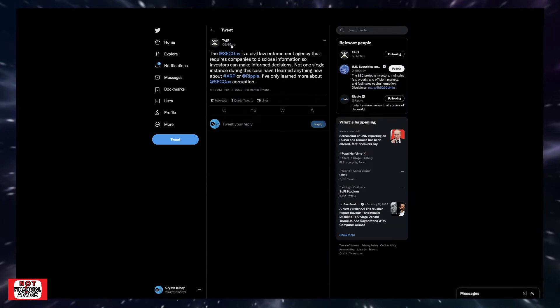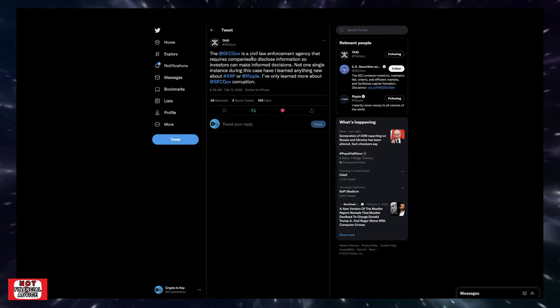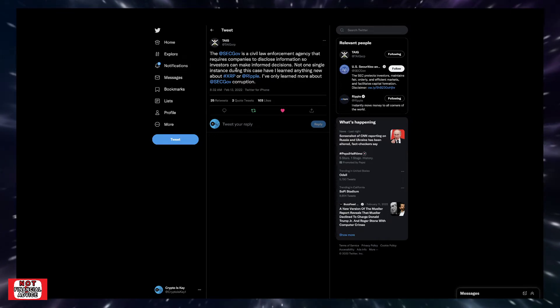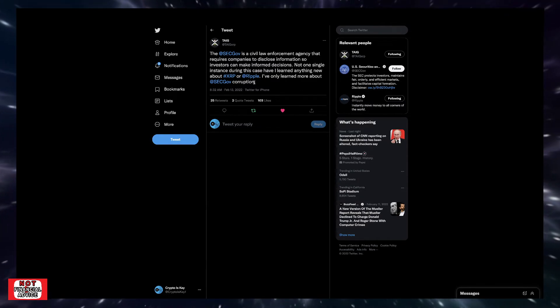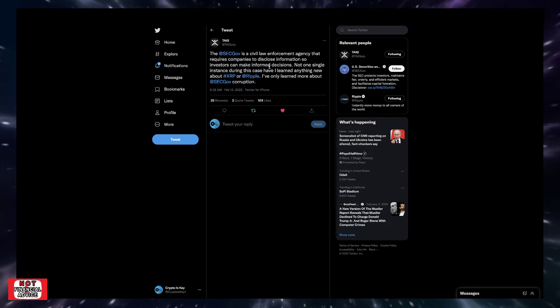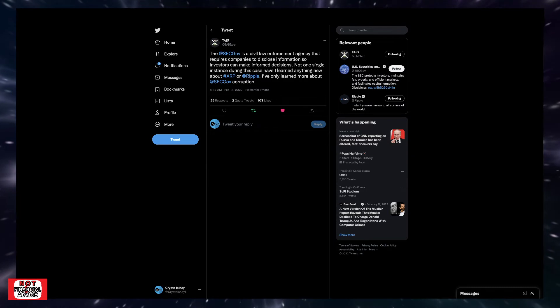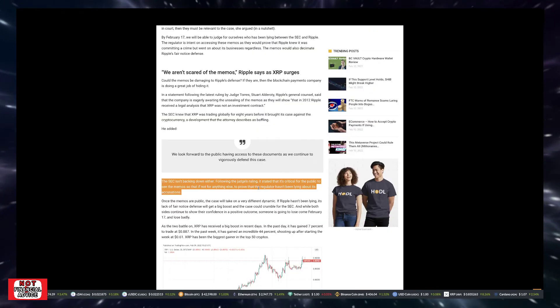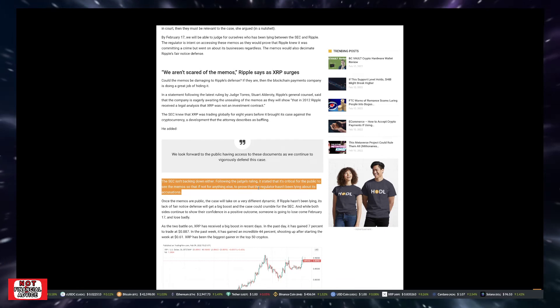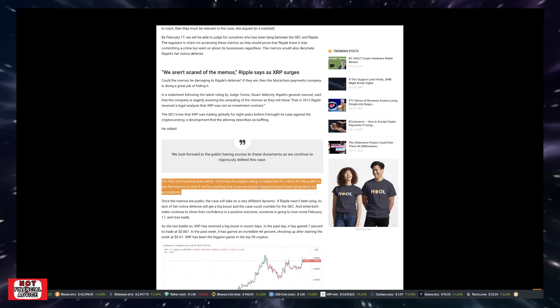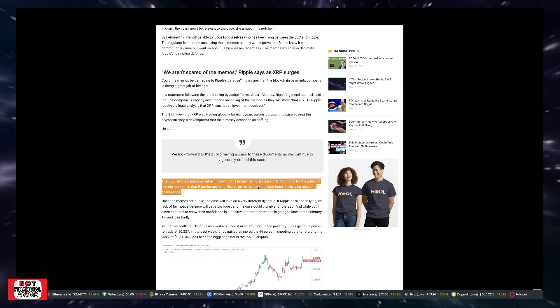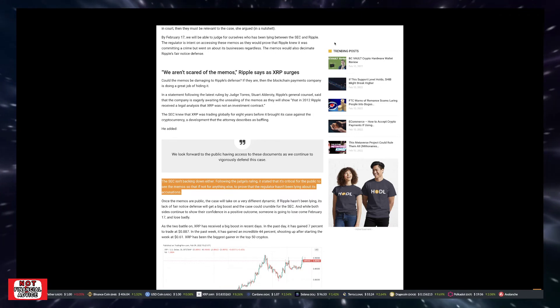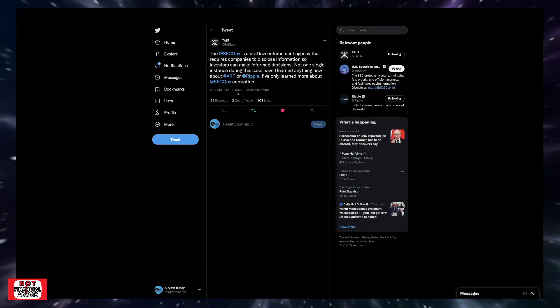Tech XRP put up a good tweet. He said, the SEC is a civil law enforcement agency that requires companies to disclose information so investors can make informed decisions. Not one single instance during this case have I learned anything new about XRP or Ripple. I've only learned more about the SEC corruption. So that's the truth. You require other companies to disclose information. But what I just highlighted here, you're talking about, we're excited for these memos to be revealed for the public, it's crucial that the public knows. But what about all the other stuff that you redacted so far? Like, why can't we know that stuff? But everyone else has to. So that's a great tweet by Tech XRP.